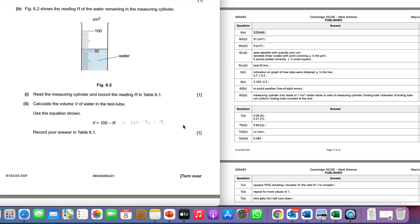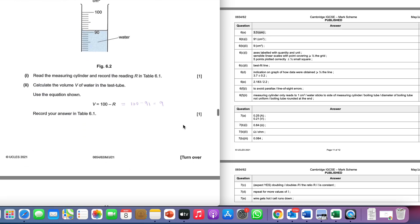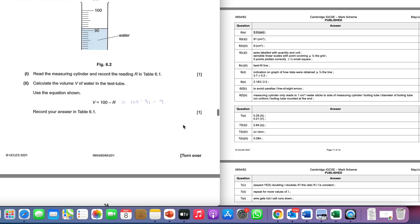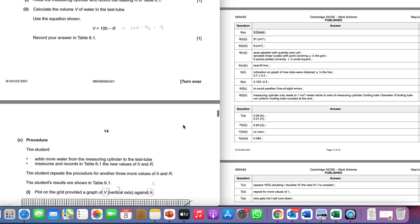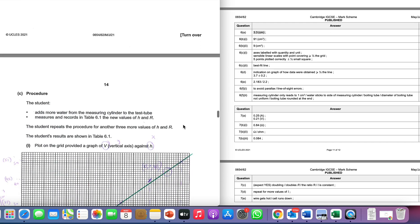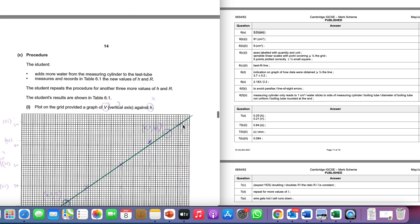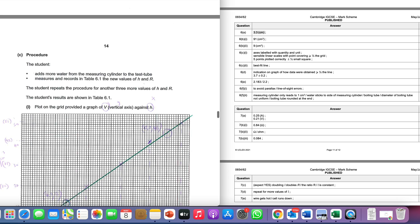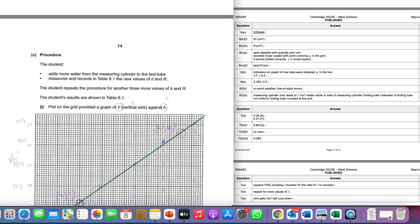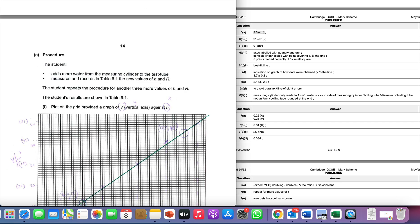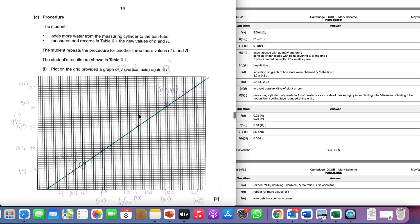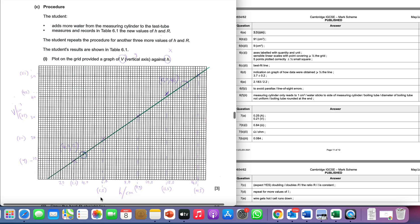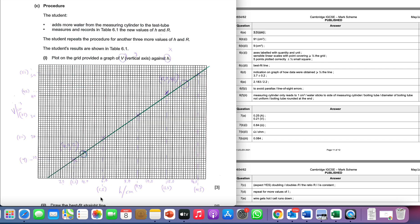The bit that's probably a bit harder is then the graph. I'll just move my paper over a little bit so you can see more clearly. We're asked to plot a graph, and you are told to put v on the vertical axis and h on the horizontal. Looking at our graph, we're looking at the three marks available to us.